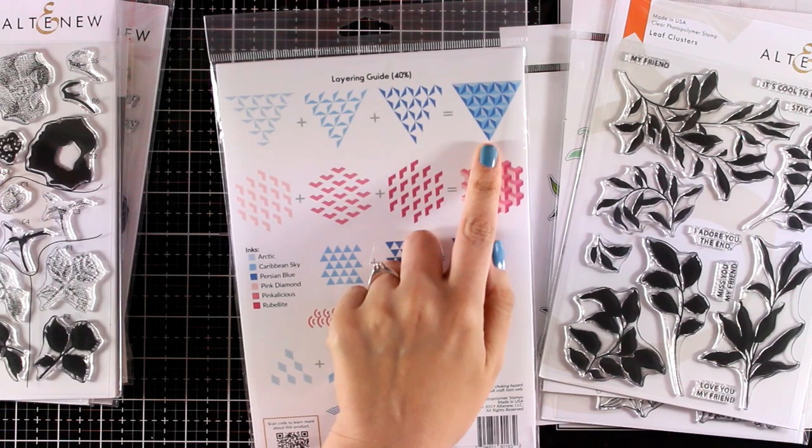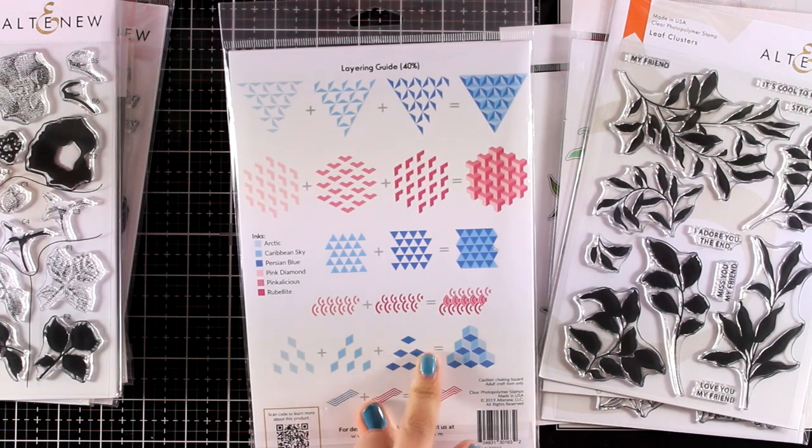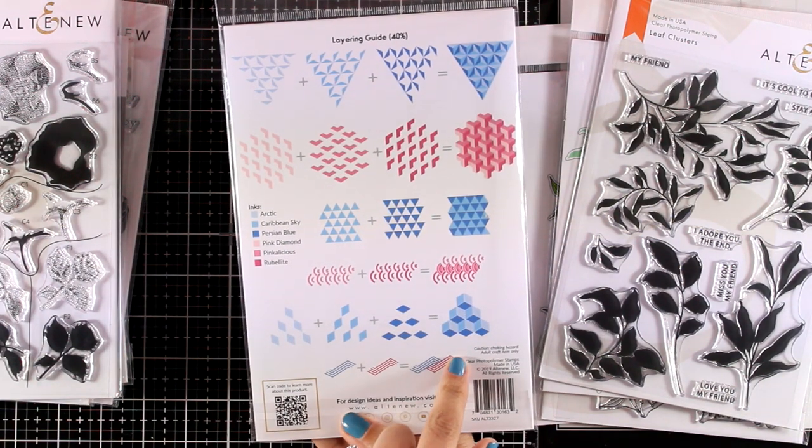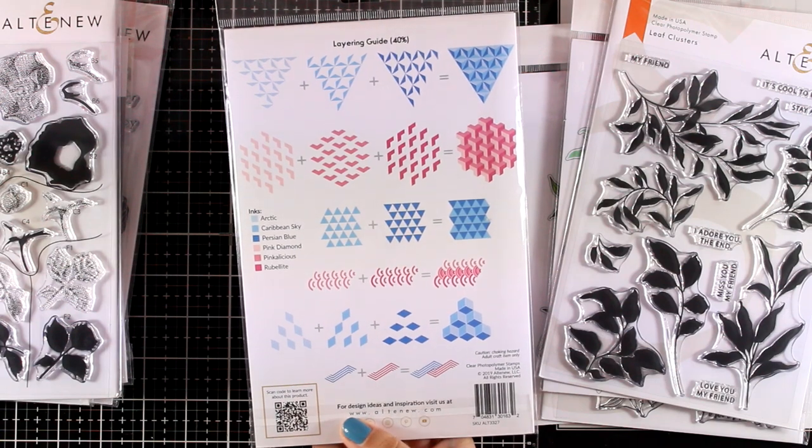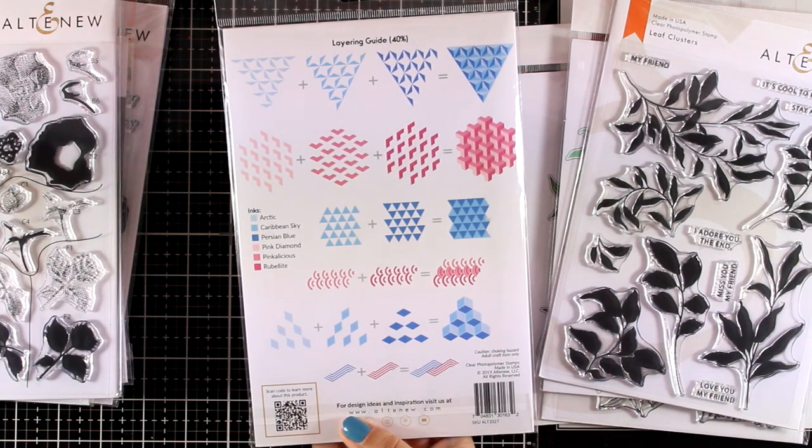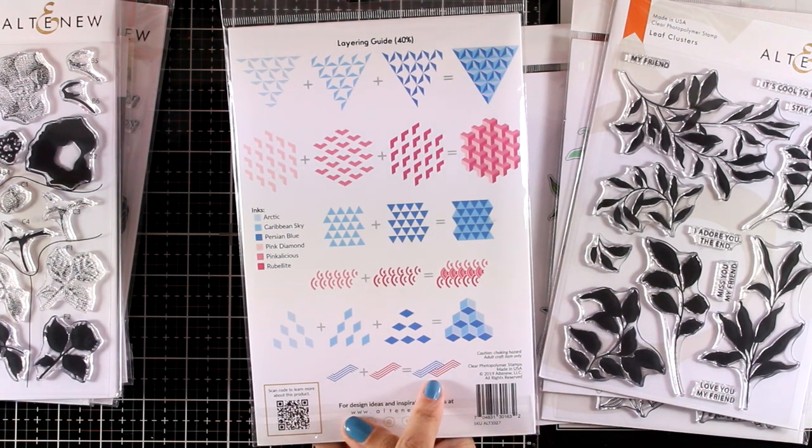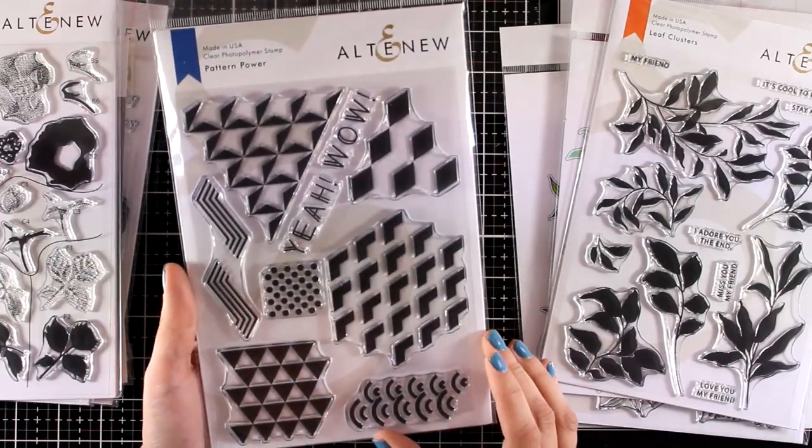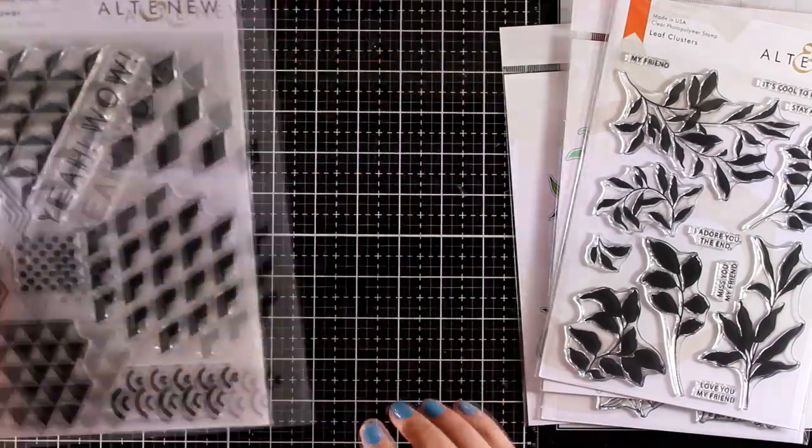It has different stamps that you can layer together to create your patterns. You can create different looks just by using different colored inks, do emboss resist with them, or just stamp them and emboss them with different colored embossing powders. So many different ways you can use these types of designs.